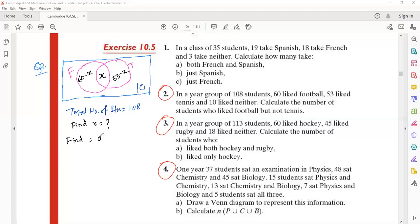So only football is represented as 60 minus x. Now for problem number two, if you have already solved it you can raise your hand and share your answer.